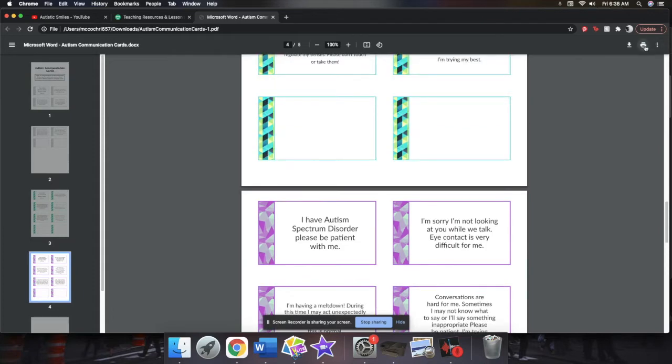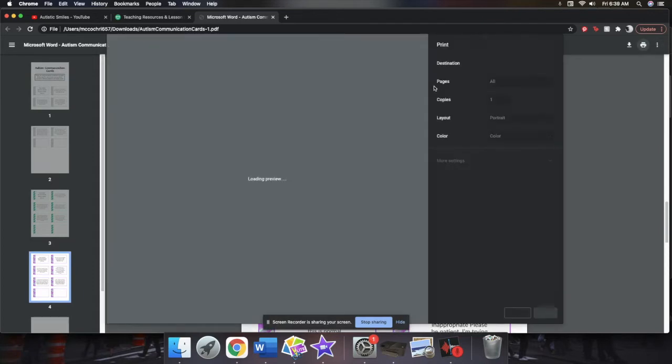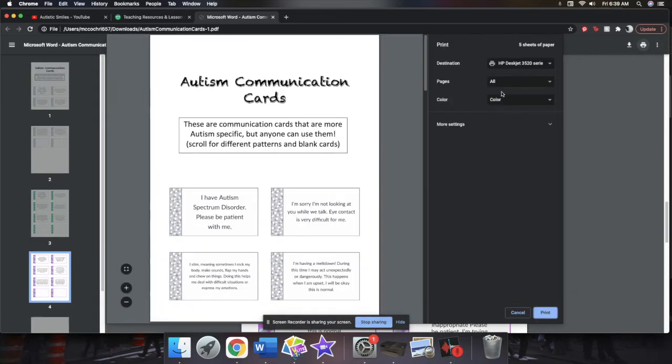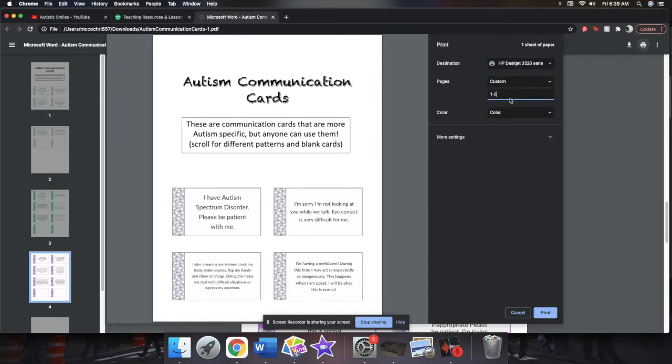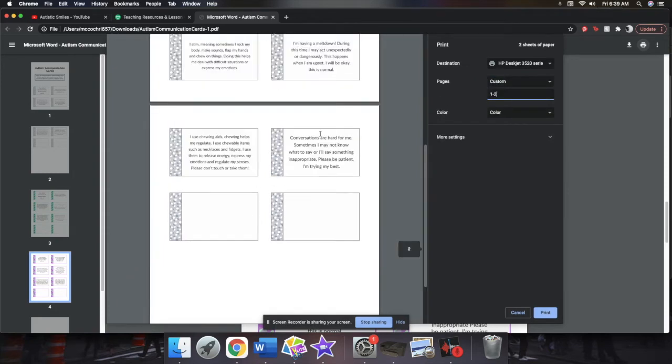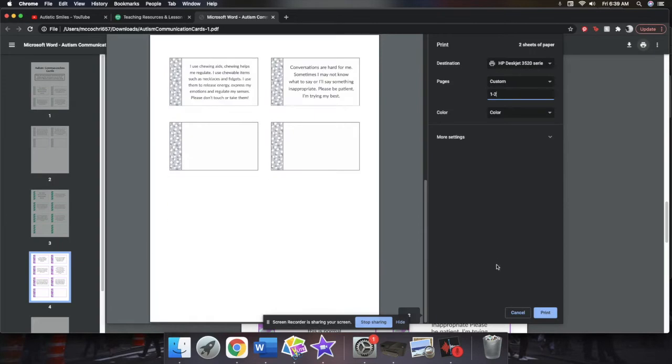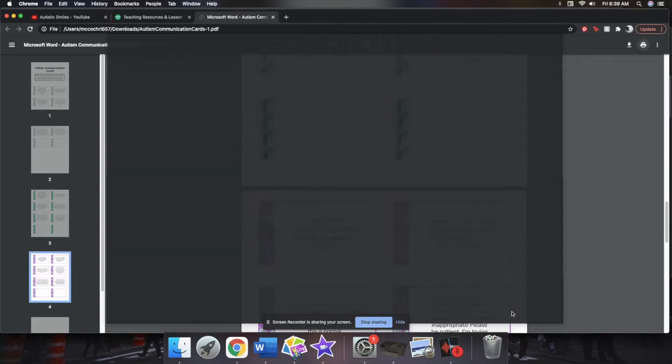So when you're printing these ones, if you just want the one pattern, you press pages and then go to custom. And then if you just want the gray, you'll just click one to two. So then it'll just print pages one and two, which are the gray cards.